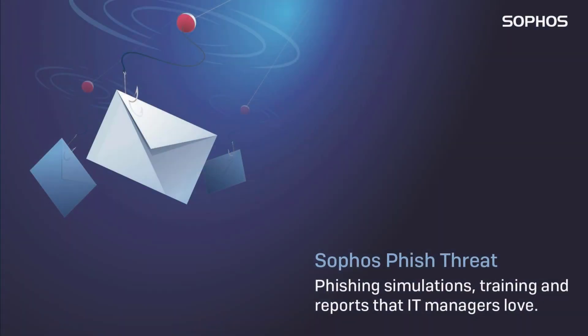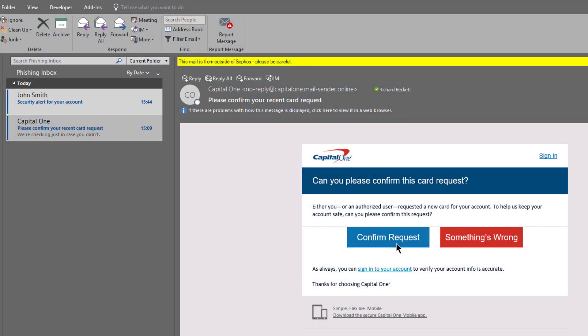Hi everyone, this is Rich from the messaging security group at Sophos. Today I'm going to take you through a short demo of Sophos Phish Threat's Outlook add-in. This feature allows your employees to report suspicious phishing and spam messages with one click right from Outlook, available for Outlook on Windows and Mac, Outlook Web Access, Office 365, and Exchange Server environments. It is the perfect way to turn all your employees into an active line of defense against cyber attacks.